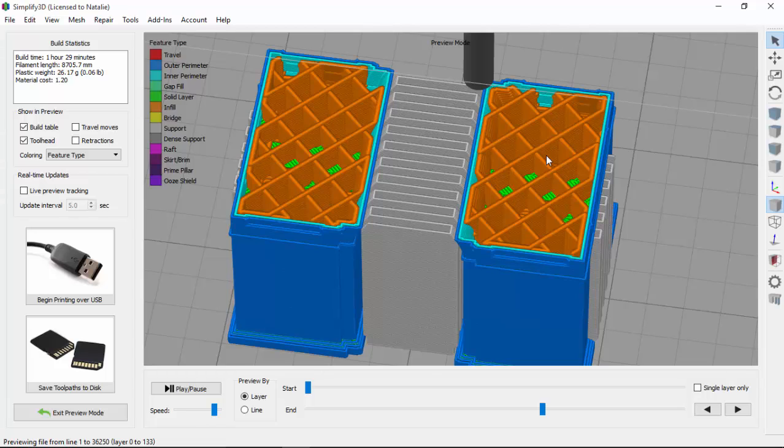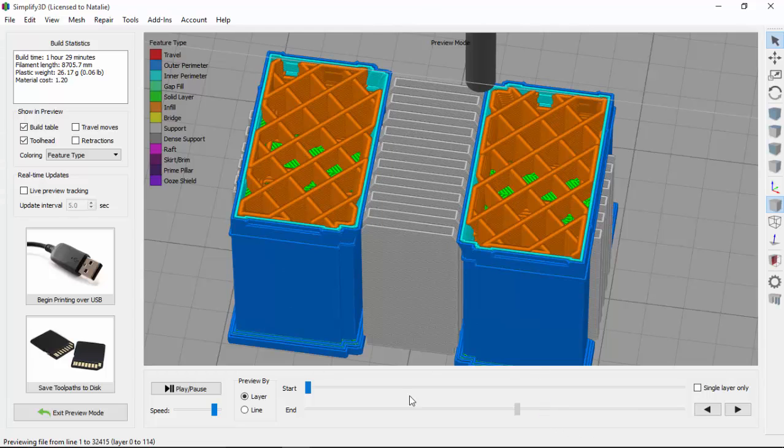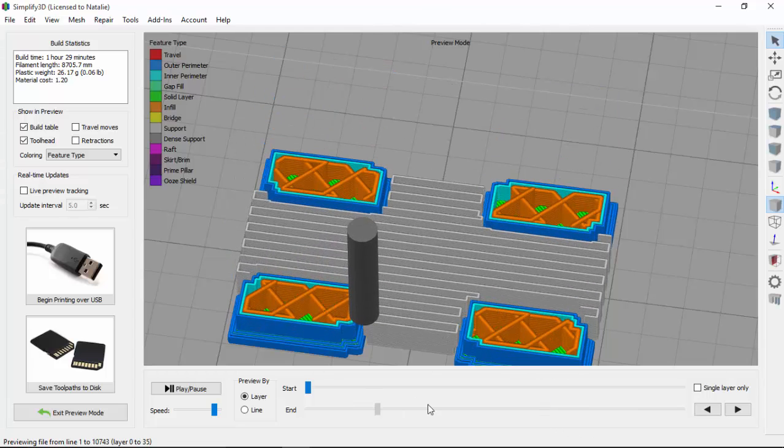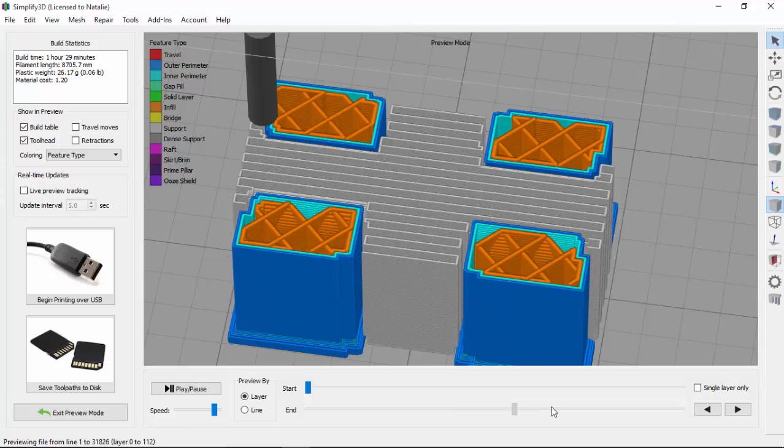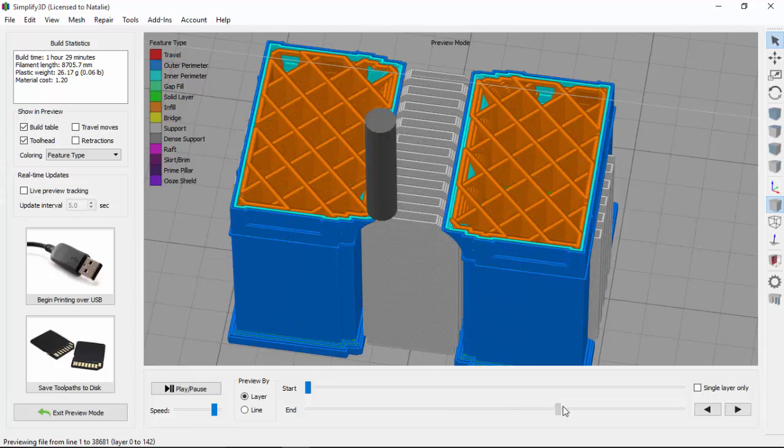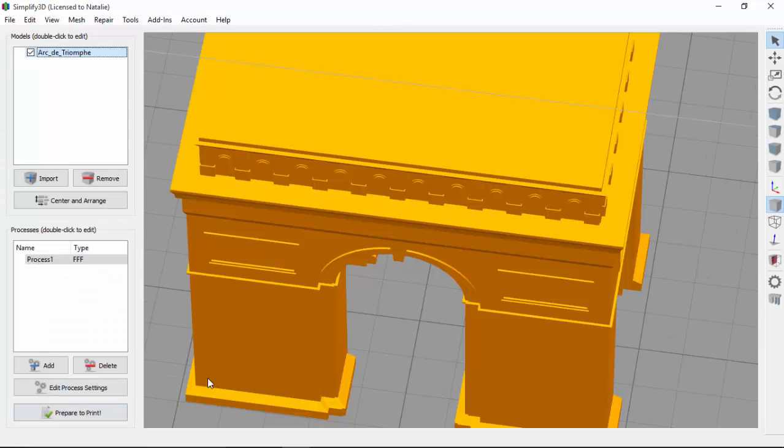The same concept of fill percentage also exists for support structures. These support structures are currently set at an infill of 30%. So you can see that these support walls are closer together, making it more solid than the infill on the interior of the part. But this 30% infill is going to be used for the entire height of my support material, which is going to use more of my expensive PVA filament than I would like. So we'll go back and make some adjustments.